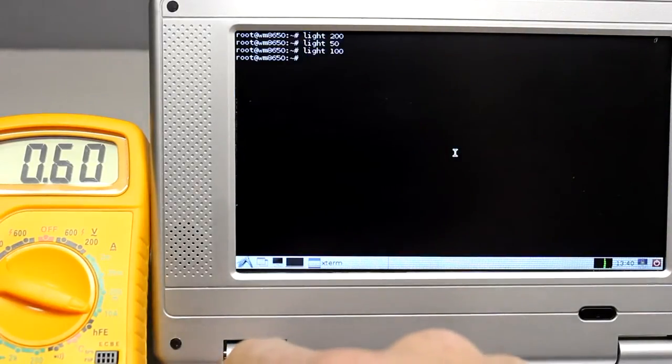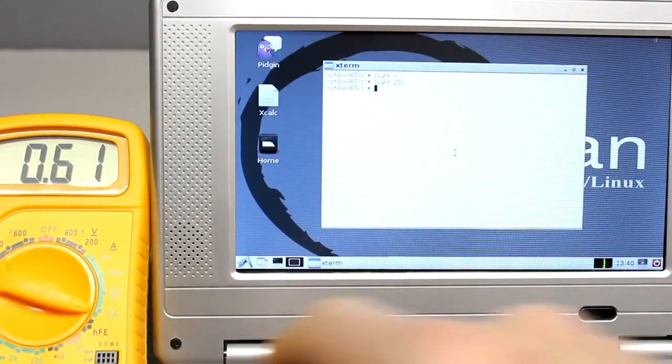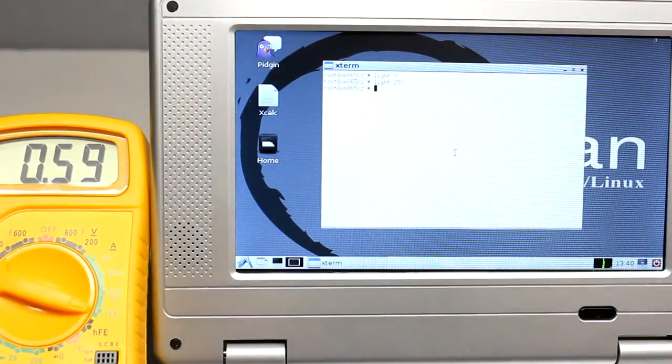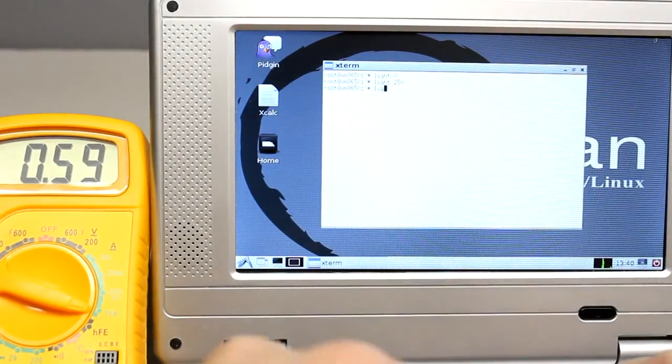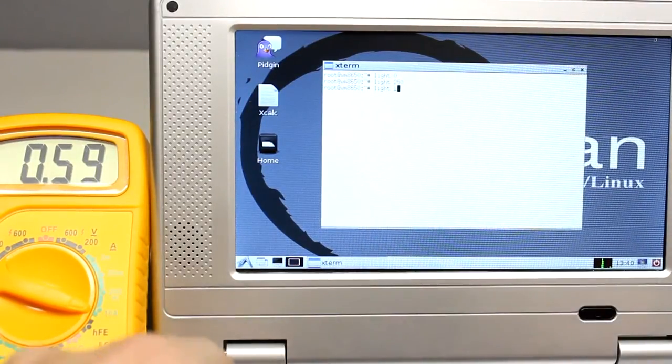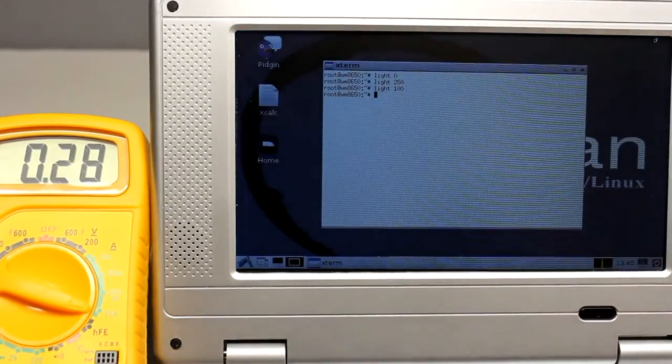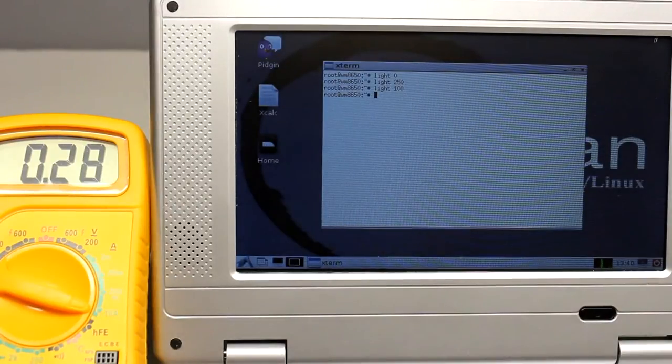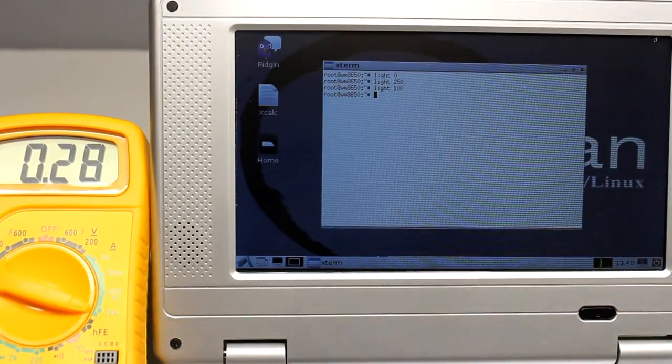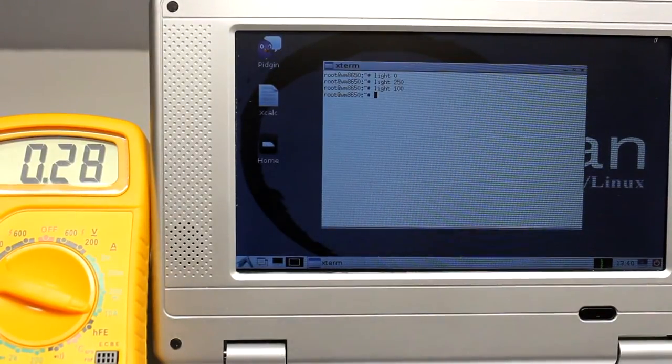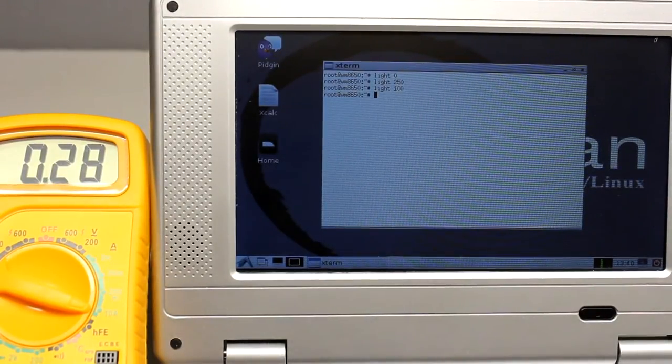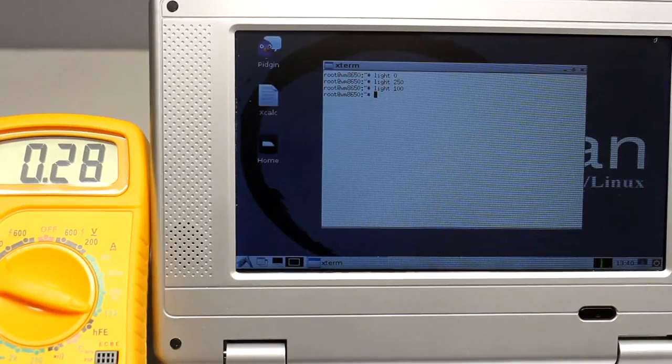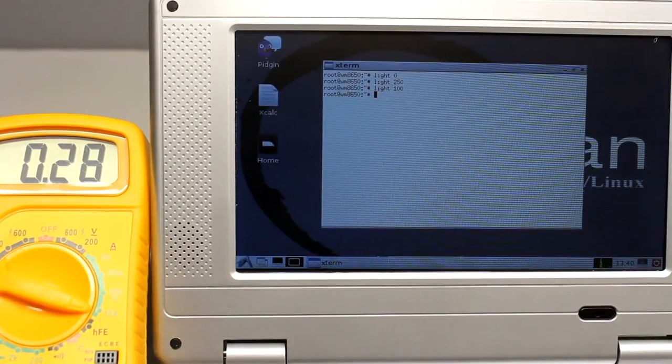There is no drastic change in current consumption if the displayed background is black or white. Going back to a value of 100 brings the current down to 280mA, meaning 0.2W display power.